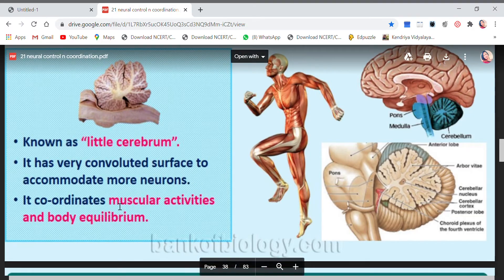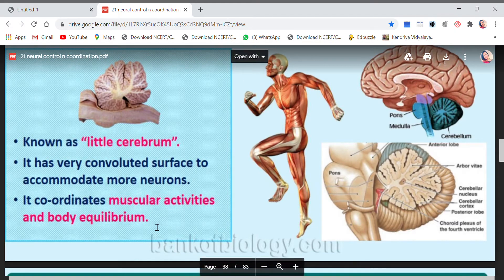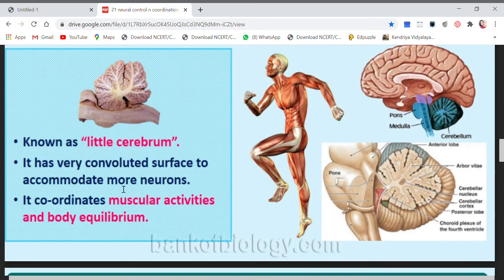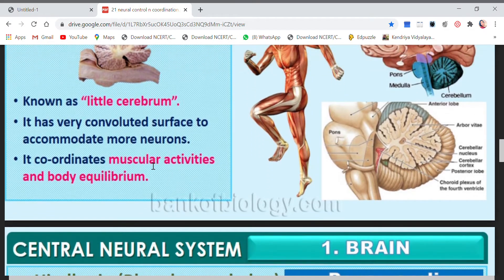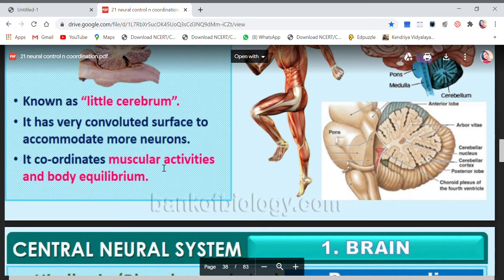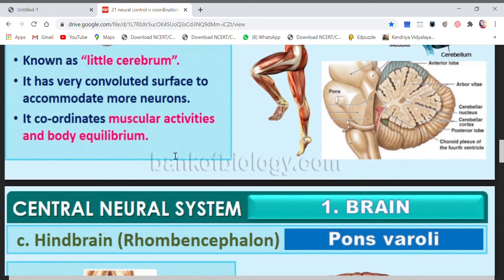The cerebellum coordinates muscular activities and body equilibrium. Whatever muscular activities we do, they are coordinated by the cerebellum. It also maintains body equilibrium — whether we are standing, sitting, or lying down — so that we maintain a good posture.